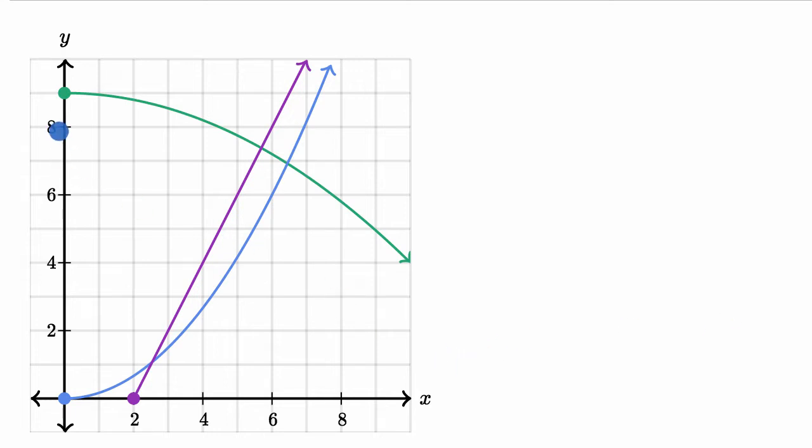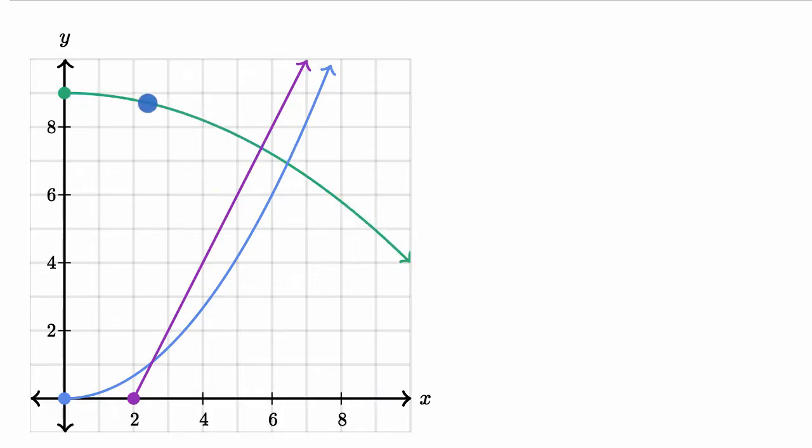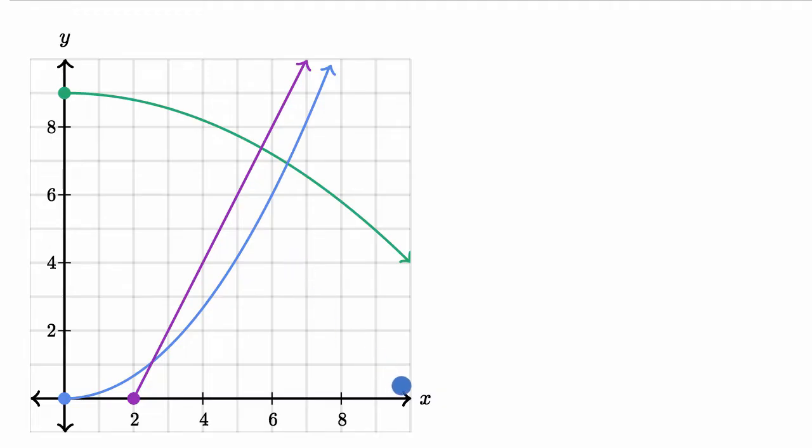Y should be some constant, some proportionality constant times X. So you would immediately rule out our green curve here because this is not a line. You don't have a constant relationship between Y being some proportionality constant times X. And for the same reason, you would rule out this blue curve.